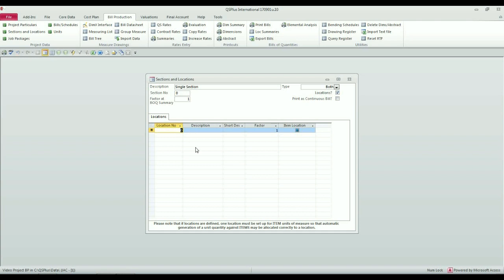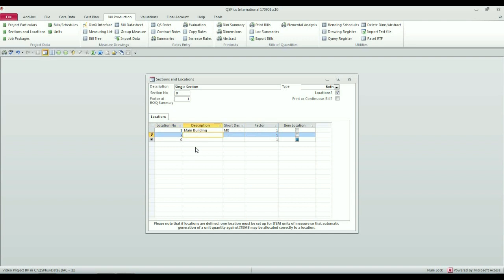I can type in the location numbers that I want, and I can call this Main Building. Main Building, and I'll set up a Pool Pavilion, which will be a building at the side of the pool.